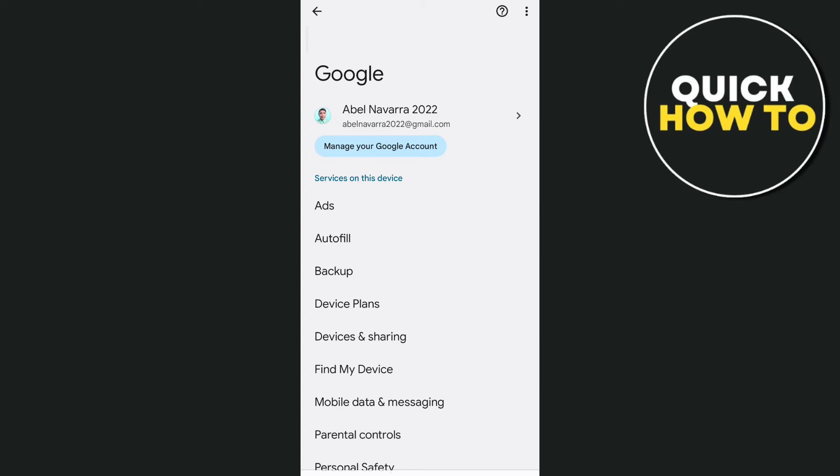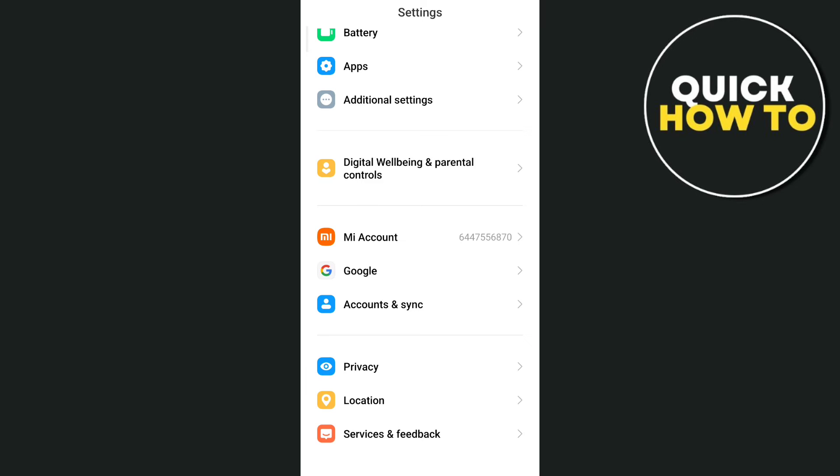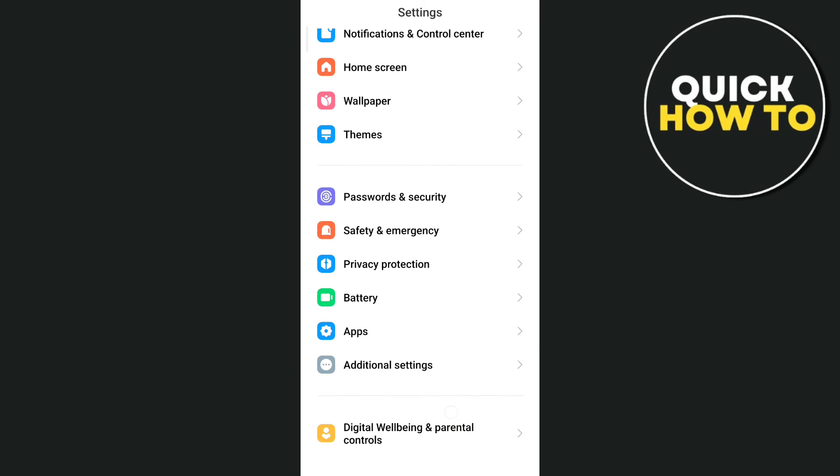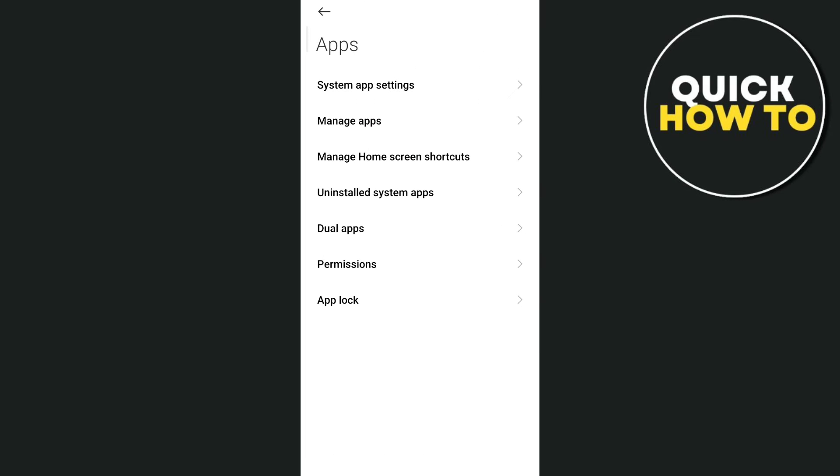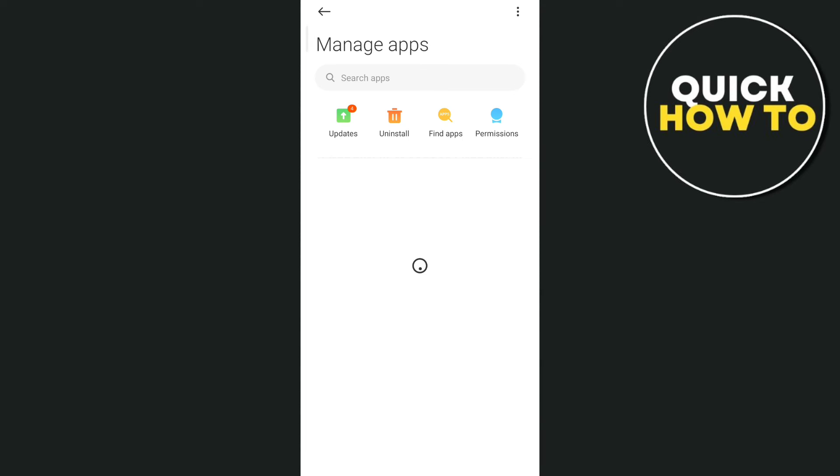Now the last option here that you can do to fix your problem is basically going to your apps. So go back to the settings main page, then tap on apps, then manage apps, and then right from here, just need to wait for a few seconds.